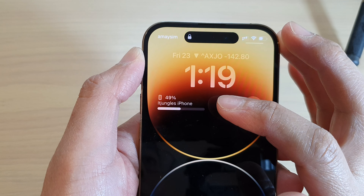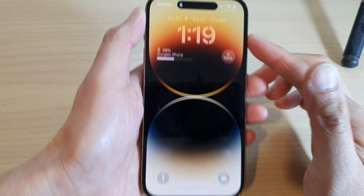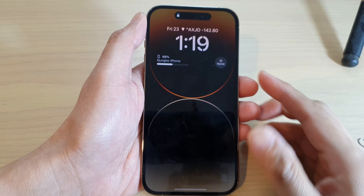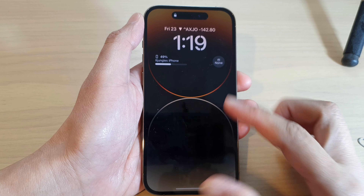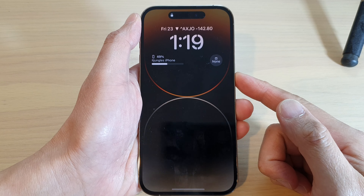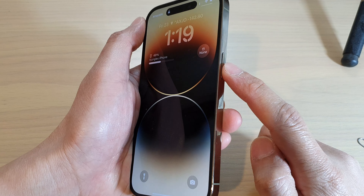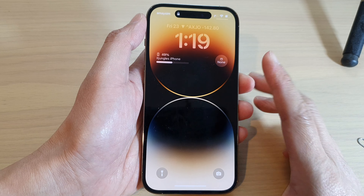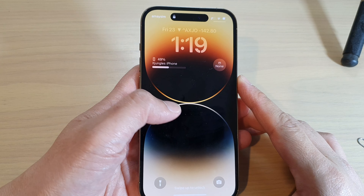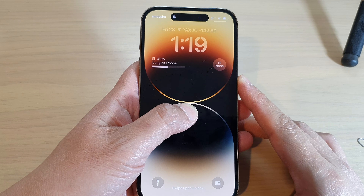How to add a battery status widget to the lock screen on the iPhone 14 series. First, go back to your lock screen by pressing the side button. On your lock screen, touch and hold, then touch and hold again a second time to enter the passcode.